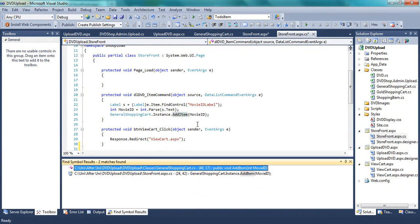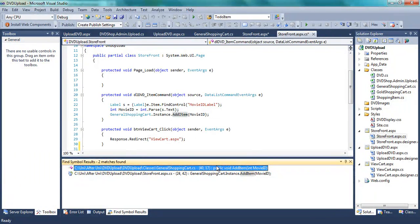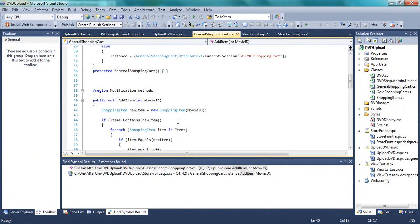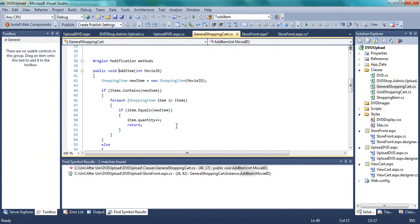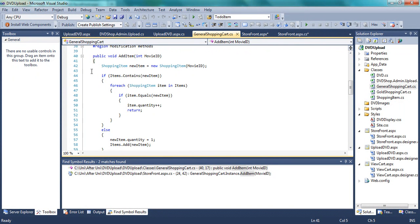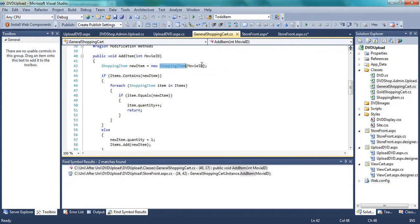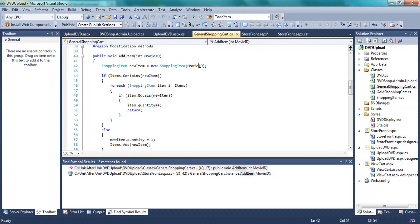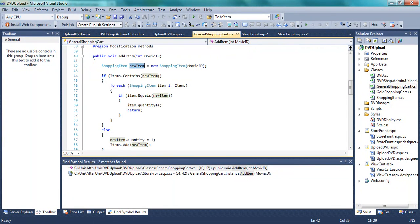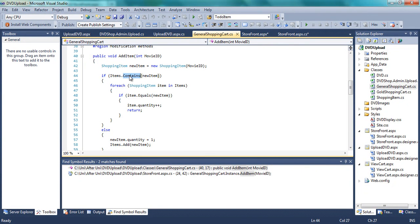And basically from here it runs the method to add the item. So shopping item, new shopping item. So this is the structure which takes in the items. So in other words, it's checking if this list of shopping items contains new items.